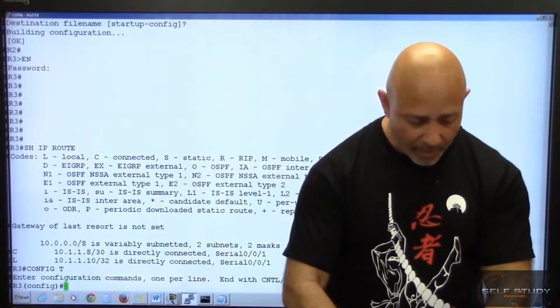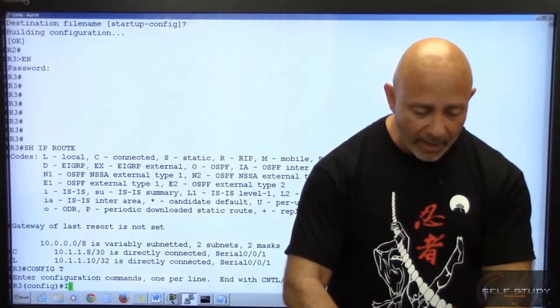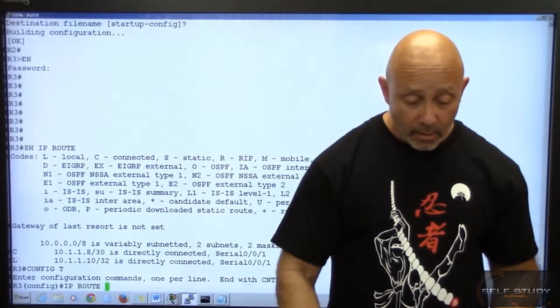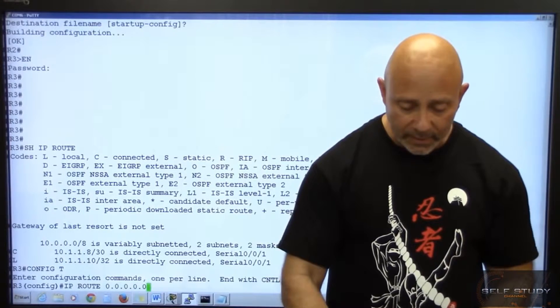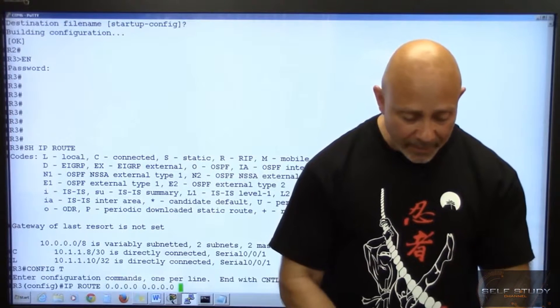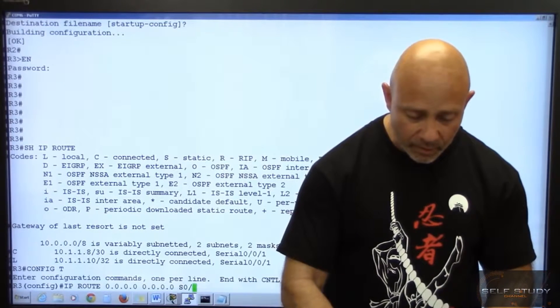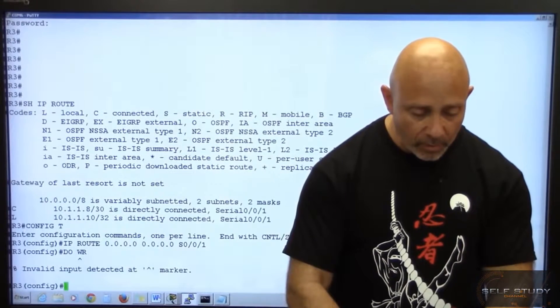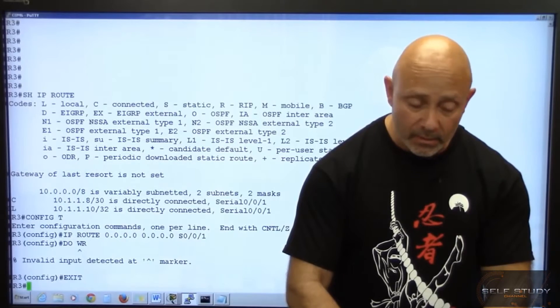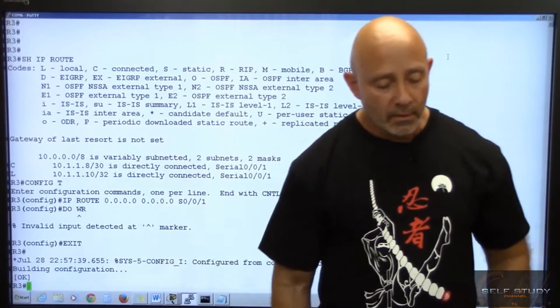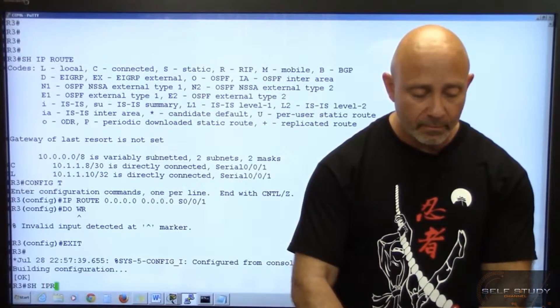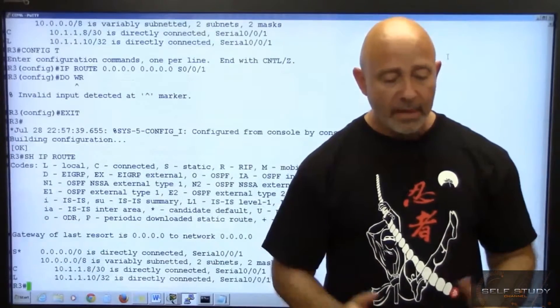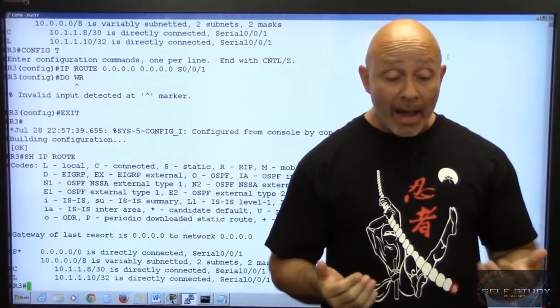Let's go ahead and do our default route here. Config T. IP route, destination network 0.0.0.0, destination mask 0.0.0.0, exit interface S0/0/1. That's a default. WR. Sorry, some older IOS here didn't want to take my 'do.' Let's take a look at the routing table. Show IP route. You see your gateway of last resort is set.